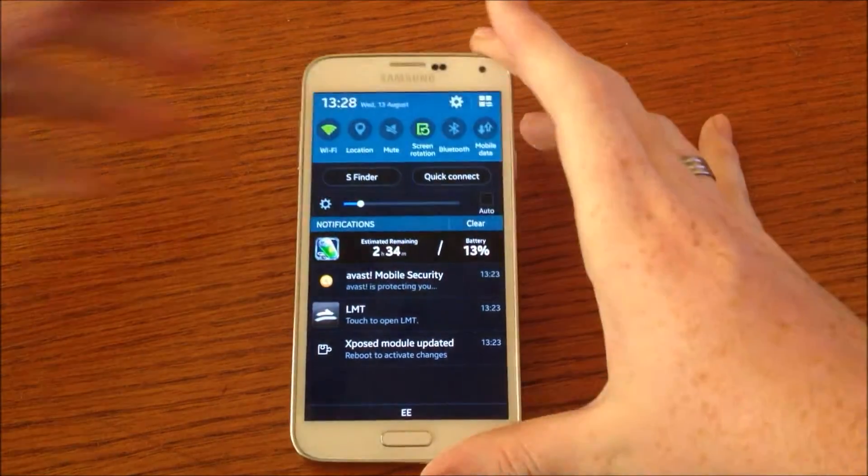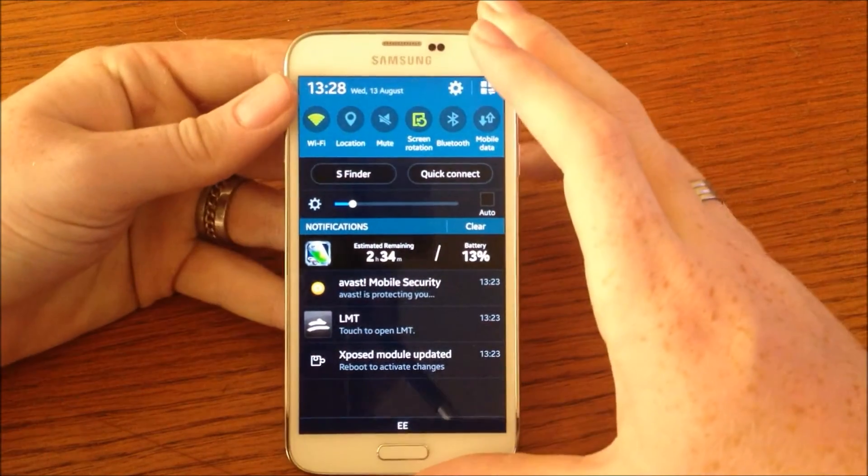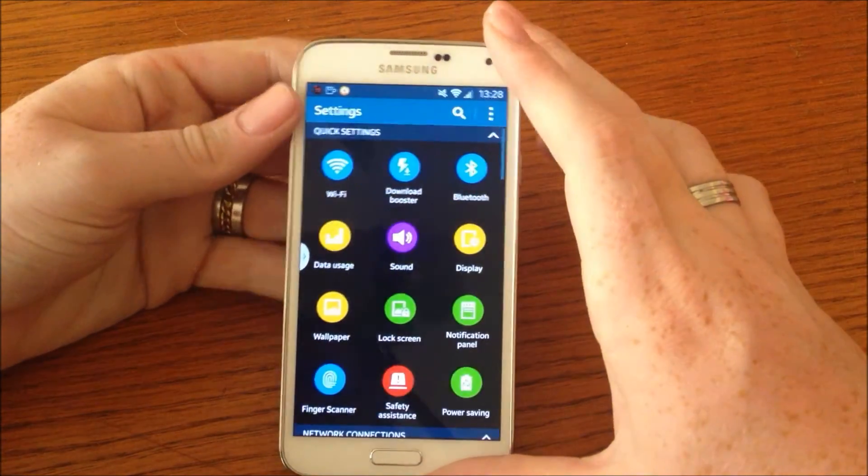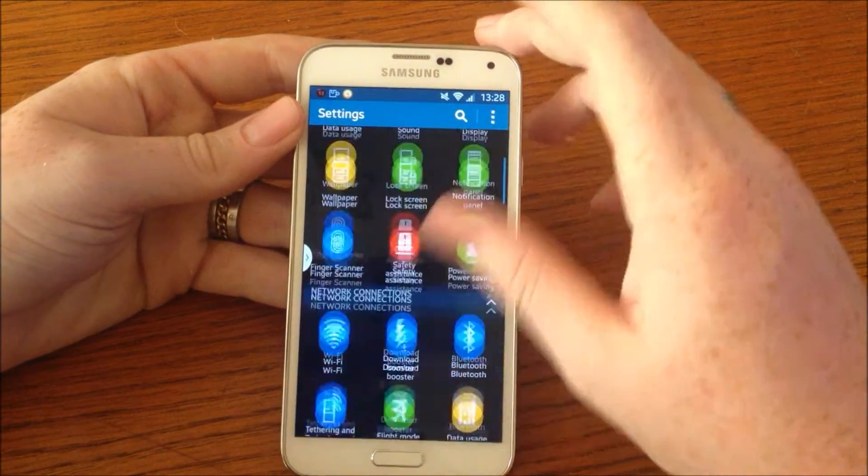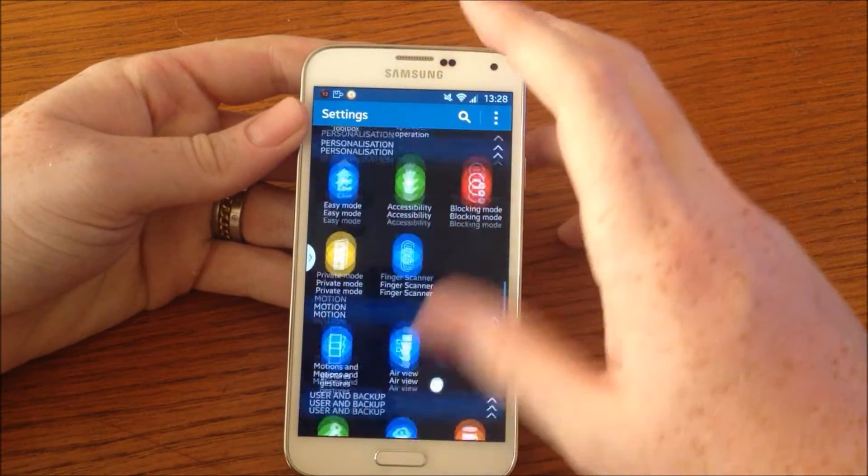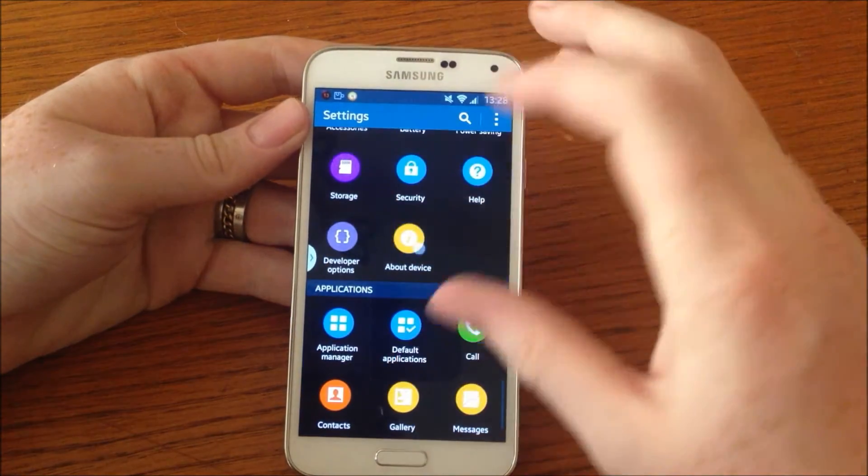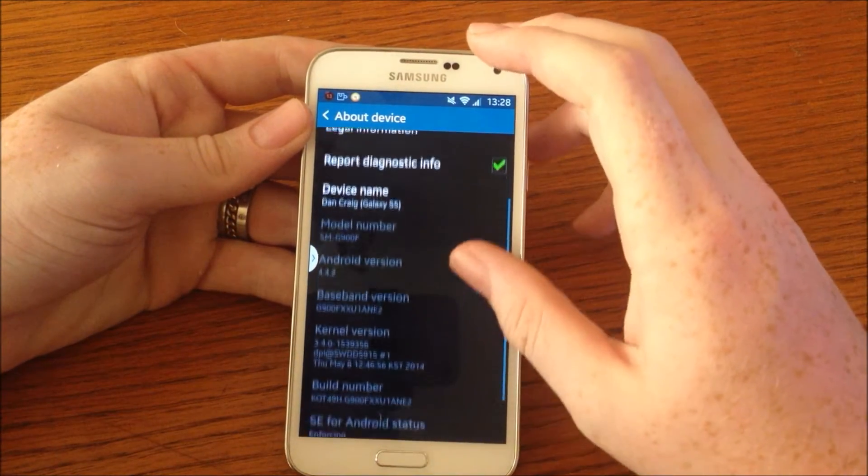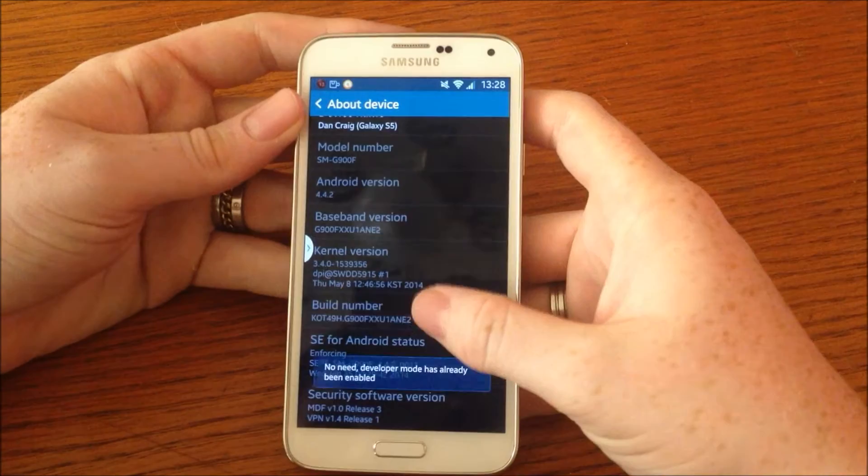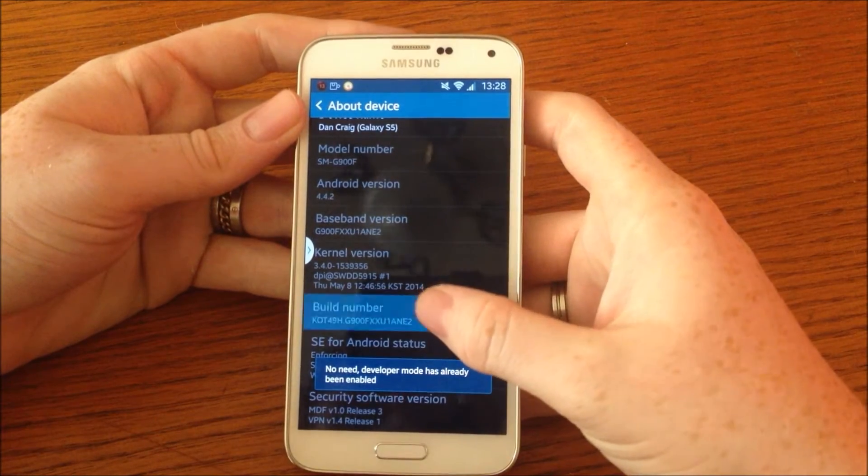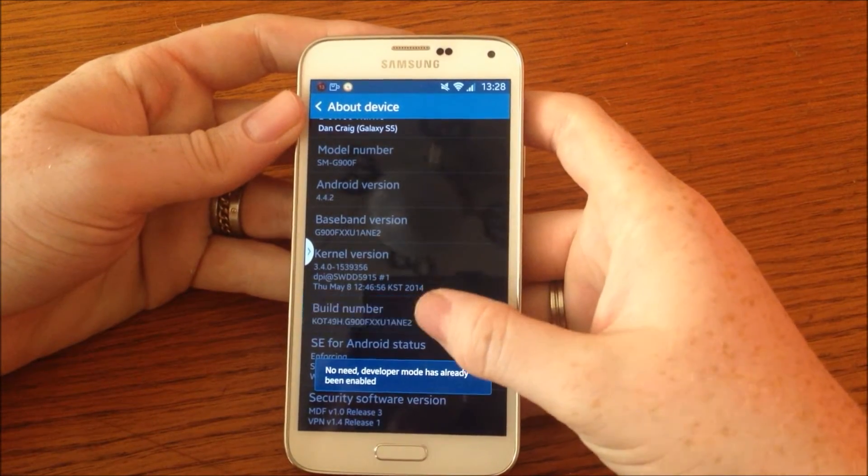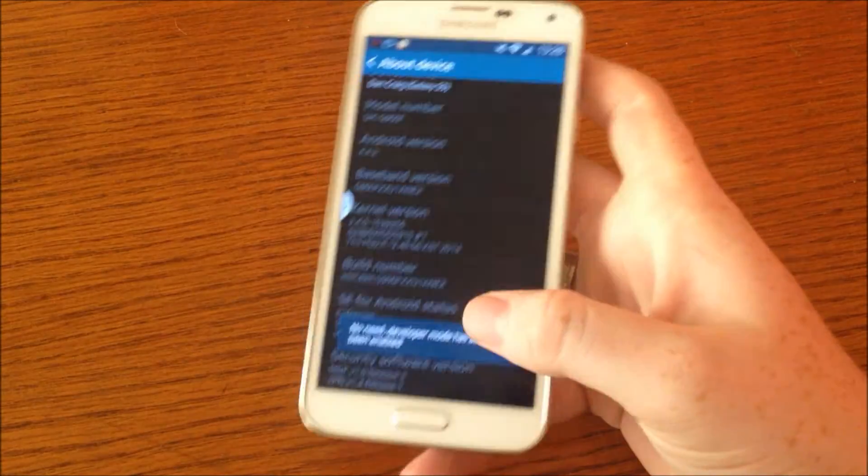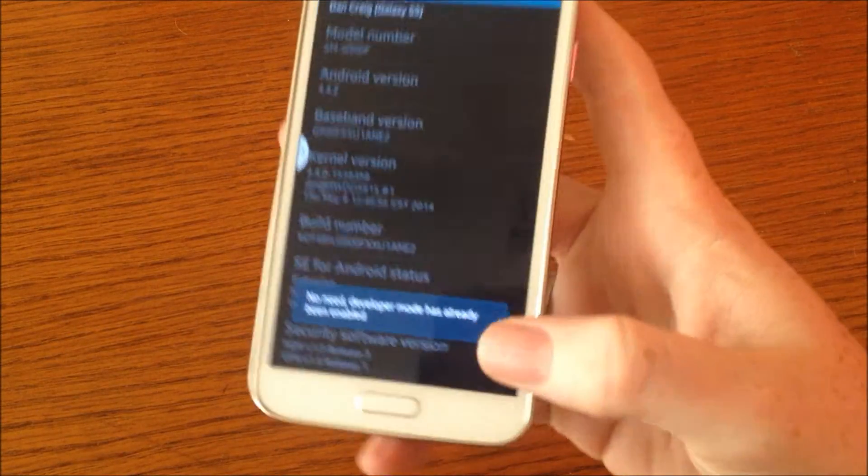What you need to do is go to Settings, go all the way down to About Device, then keep pressing on your Build Number until it says you are now a developer.